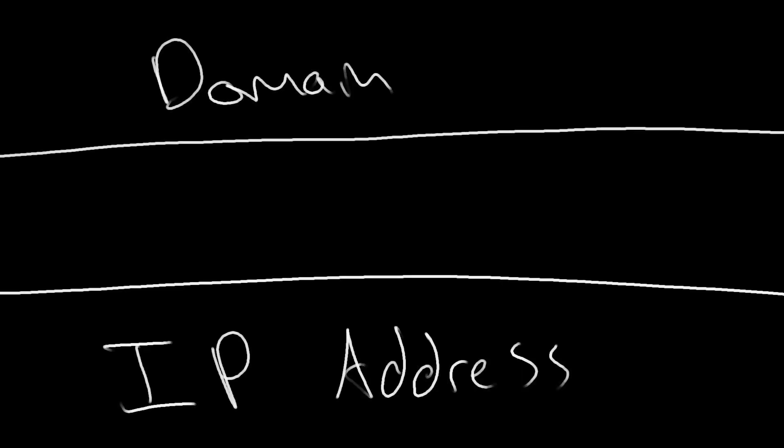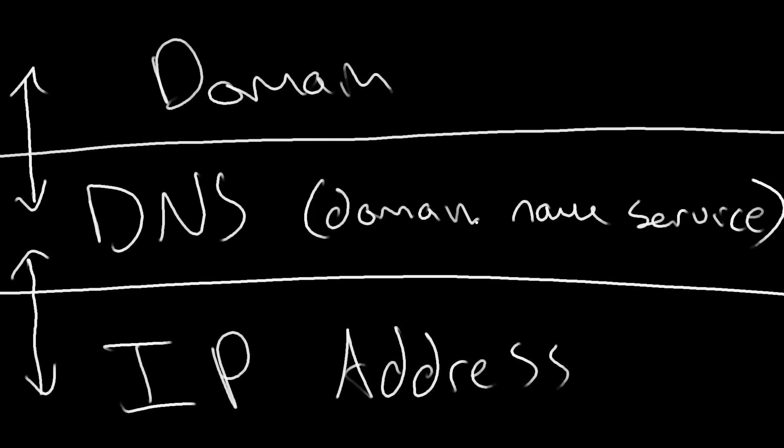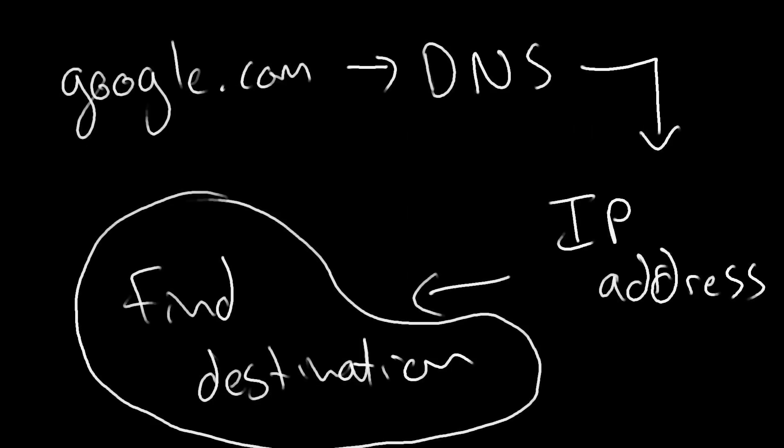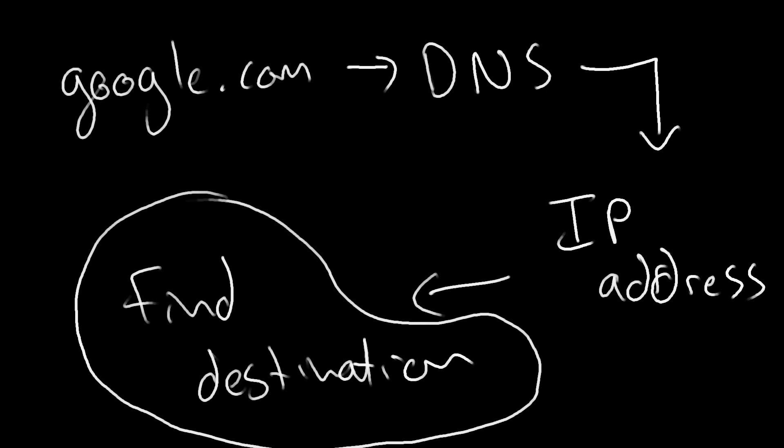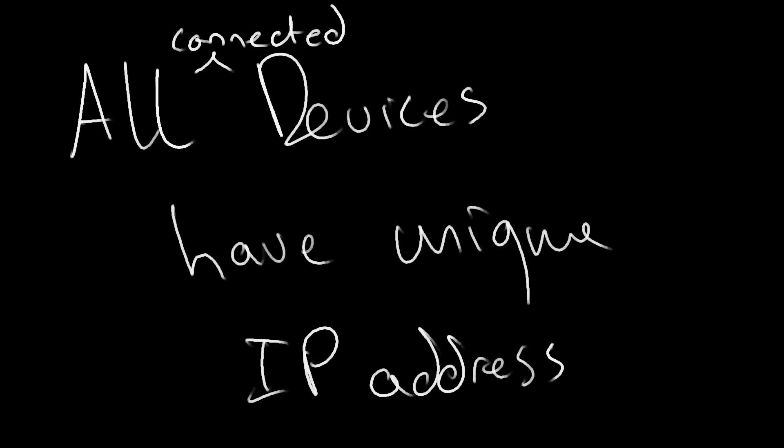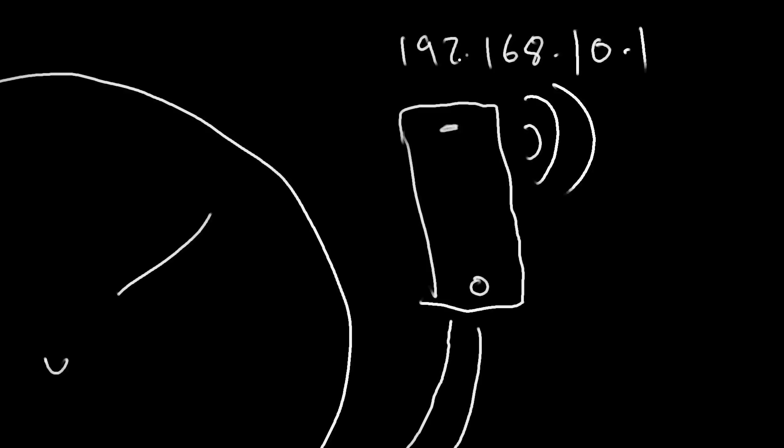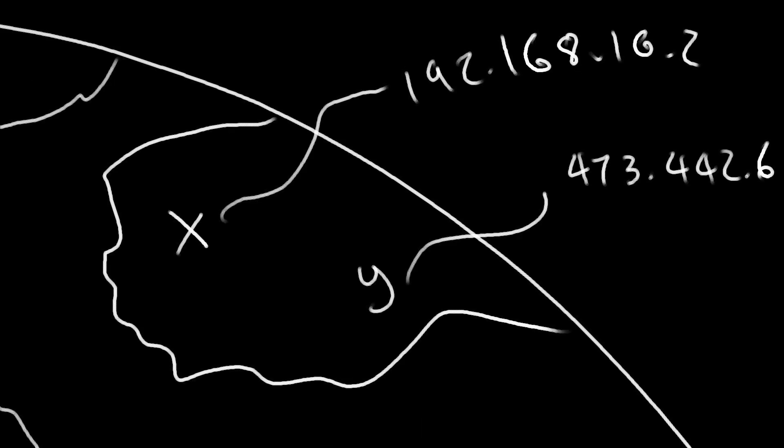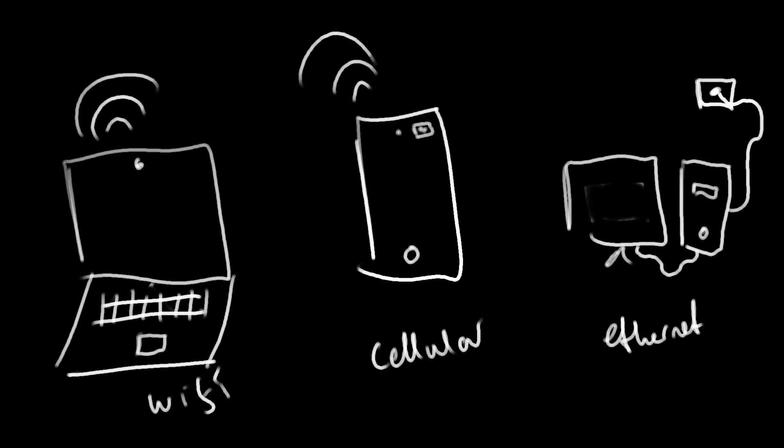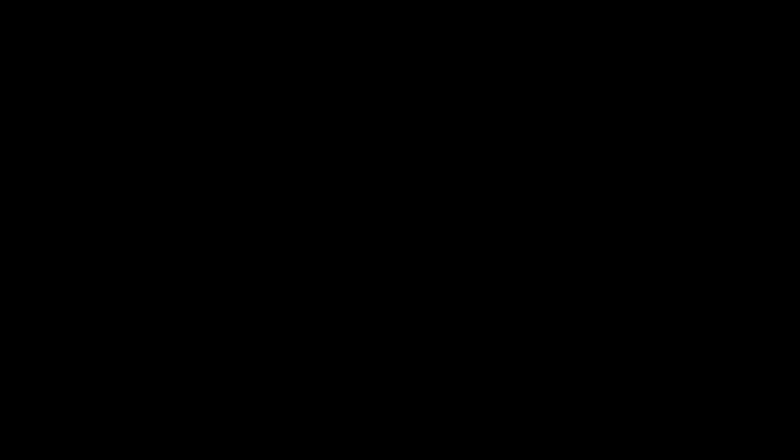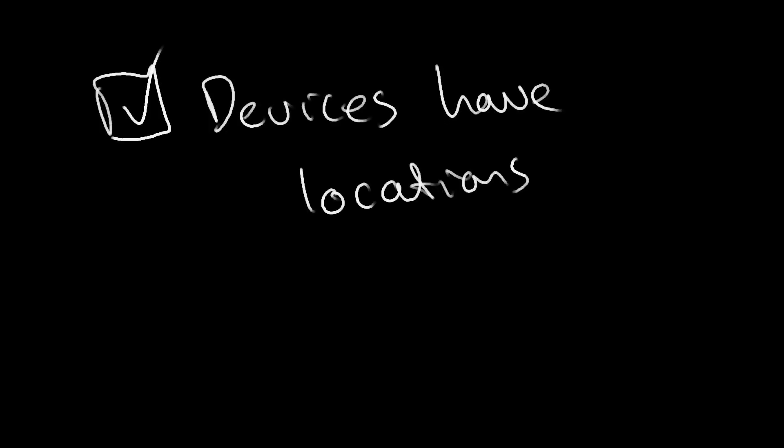We use what is known as the DNS or Domain Naming Service to pair domains with an IP address. The domains allow us to gain access to these IP addresses. This series of numbers is the metaphysical address of the device. Every device connected to the internet has an IP address. Not all of them are linked to a URL, and the IP address of a device may change with the location of your device or the manner in which it is connected to the internet. Moral of the story, every device has an IP address which locates that device.